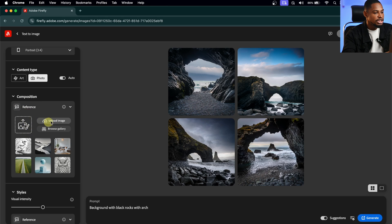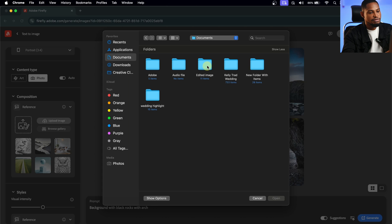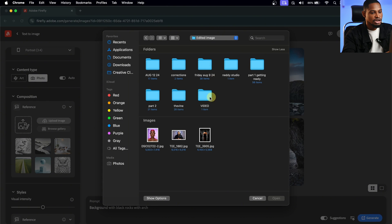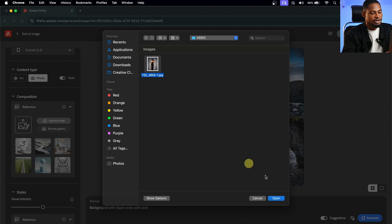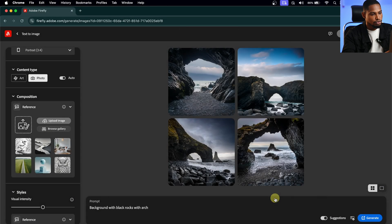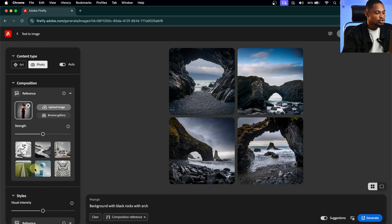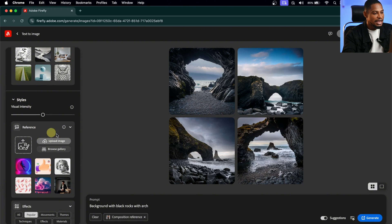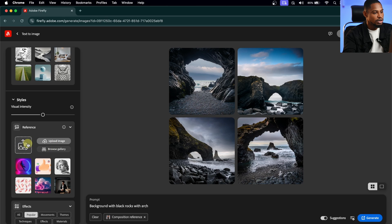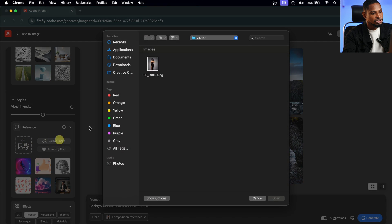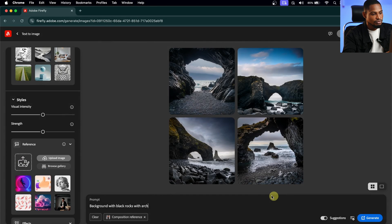I'll click on Upload Image and look for that original image. I'll come to Edited Image, come to the video folder, and click on the JPEG which is our original image. I'll click Open, then Continue. I've uploaded that image as the reference. Now I'm going to scroll all the way down to the Style tile and upload our original image as a reference there as well.